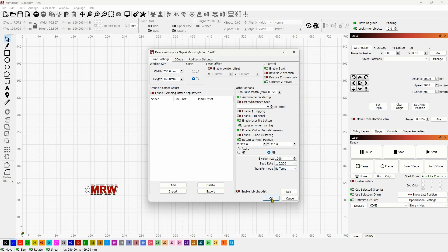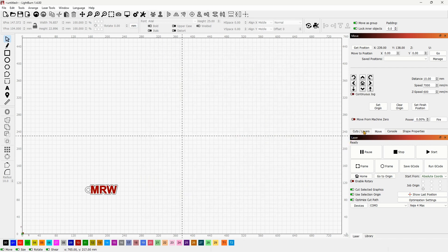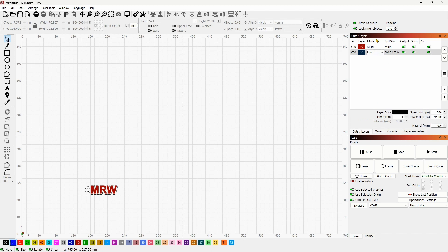Let me show you what the relative Z move setting does. Click OK and go over to Cuts and Layers — you have the ability to input your material thickness here. This is a very handy feature, and once you're done with that, we can go right ahead and test it out.